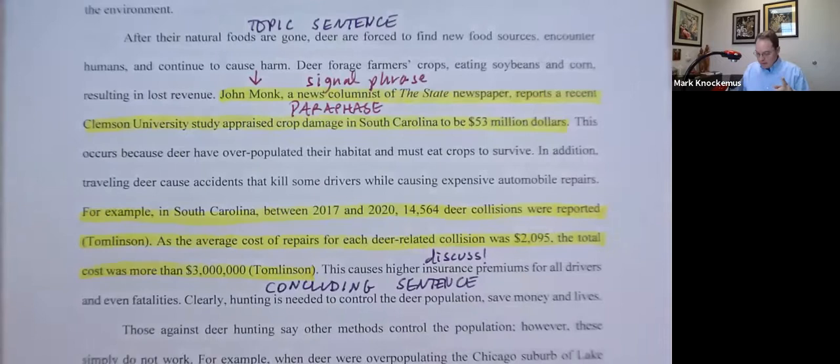We'll take a look at the third body paragraph and the conclusion in the next lecture.